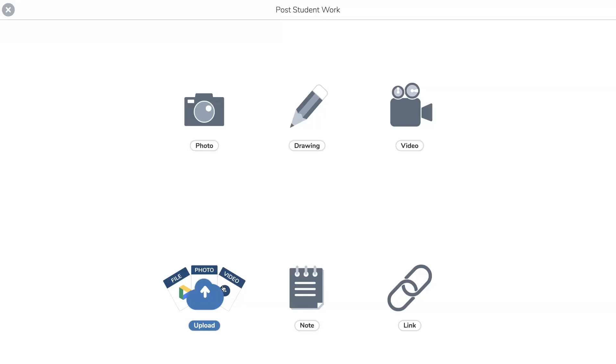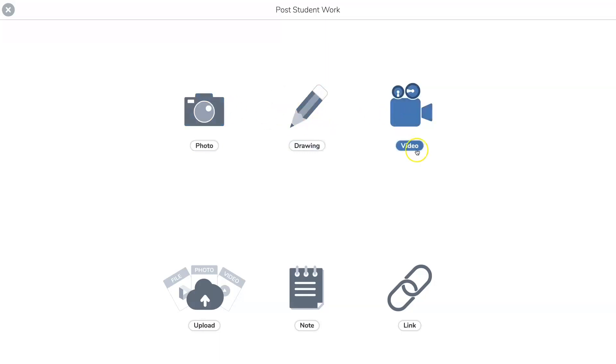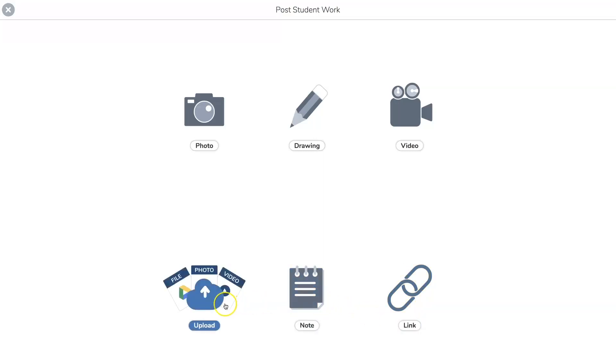So these are options: this is to take a picture for your student to take a picture, or for you now that you're assigning in the journal. You can do a drawing, a video, this is for link and I'm going to show you how to assign this, a note, and again the upload from your computer. So let's go to notes.